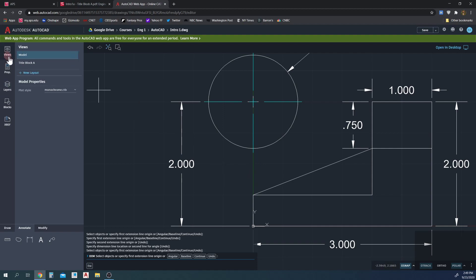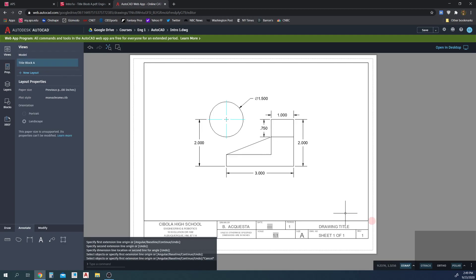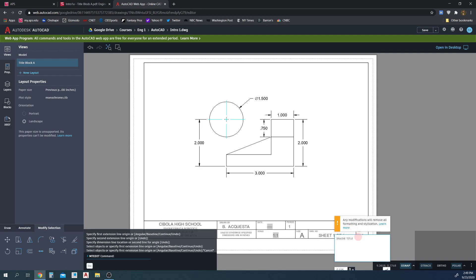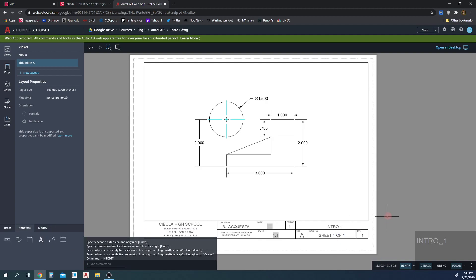We're going to go back into Views and into our paper view. There's our drawing — looks good. Before we finish, we're going to rename the drawing title. Instead of 'Drawing Title,' I want to call it 'Intro 1' — always capitalized. Click to get out of that. Good.